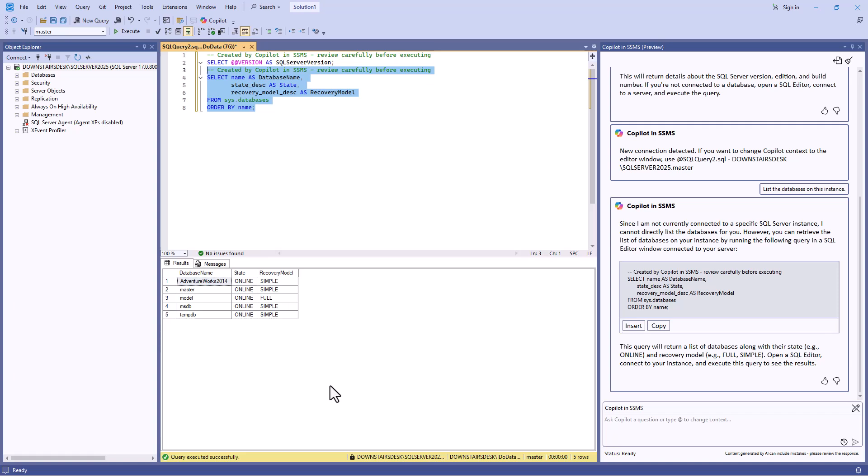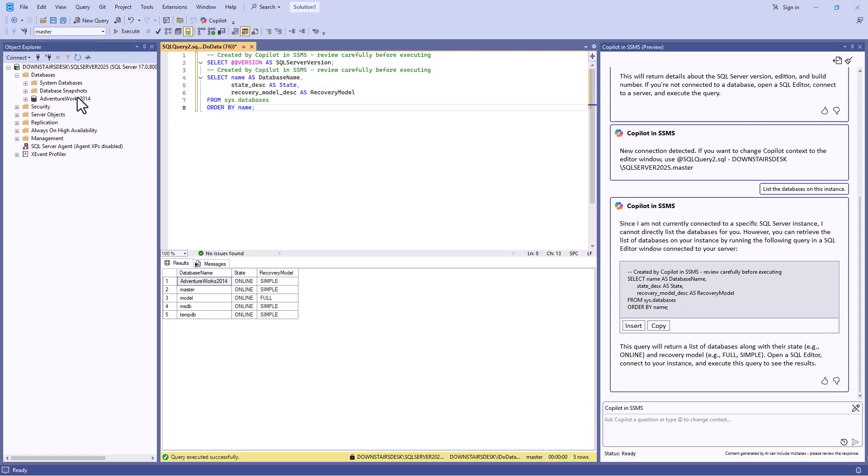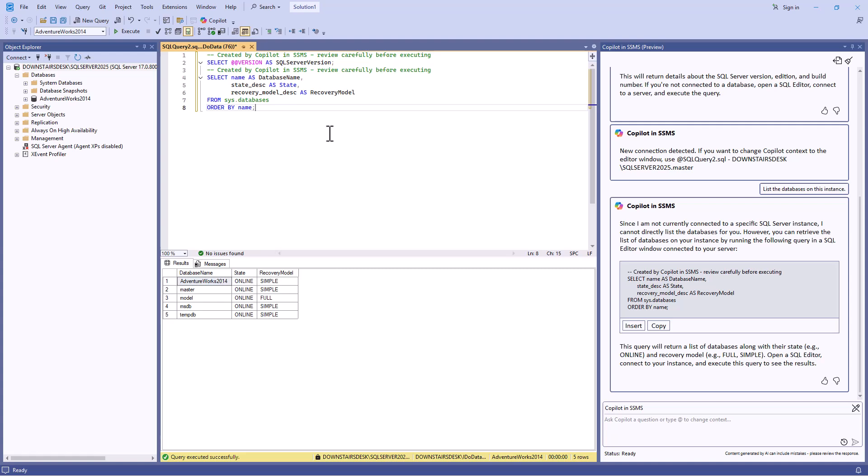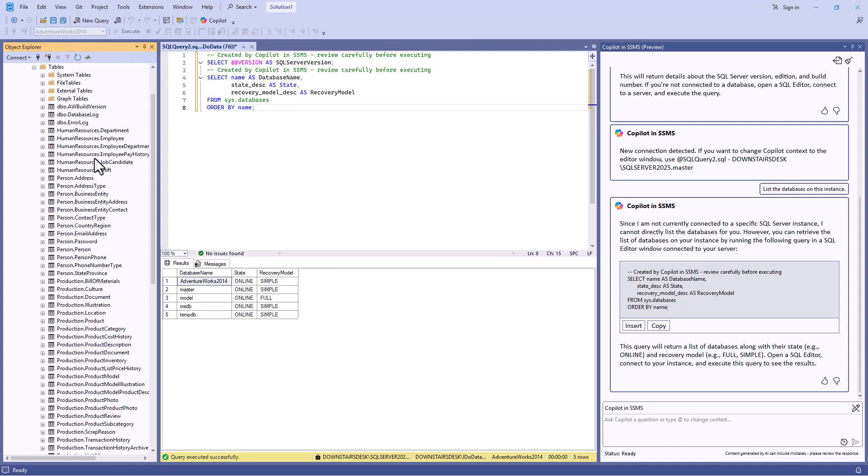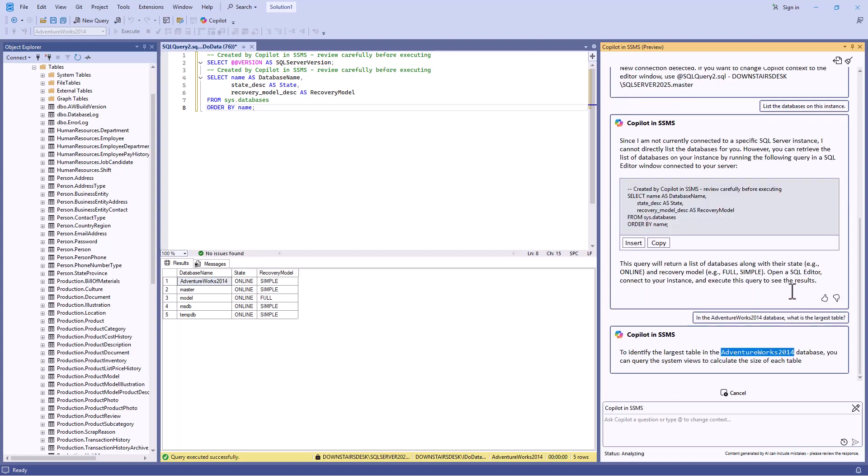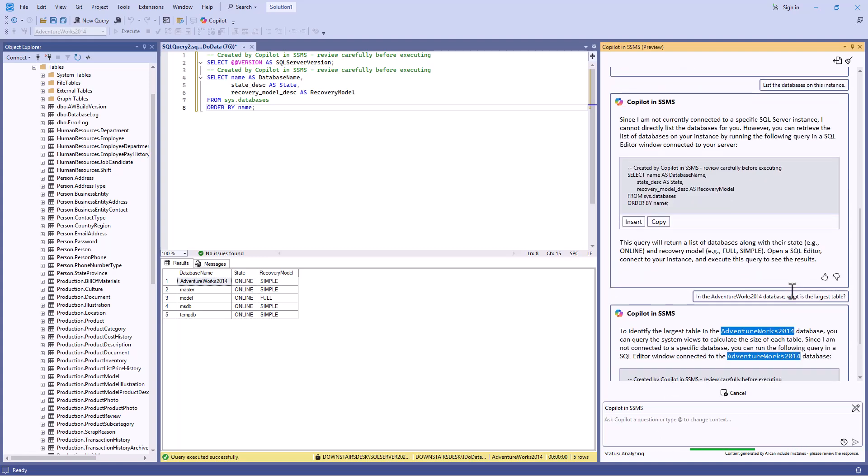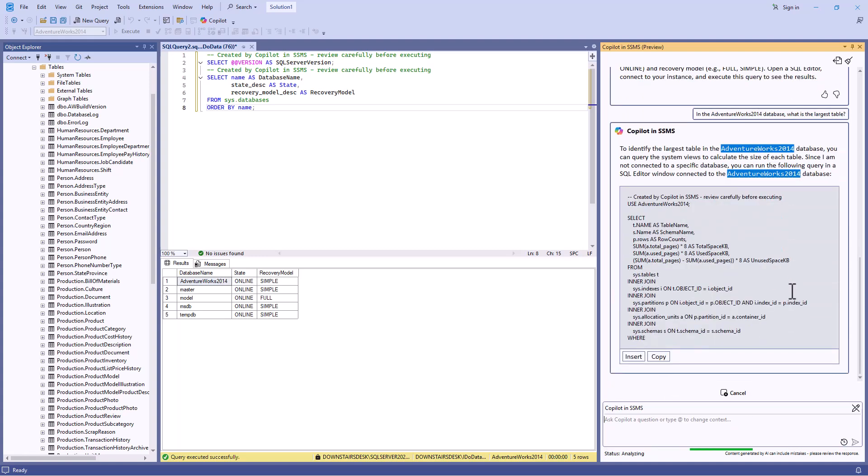Now let's ask some questions about a database specifically. I'm going to go to the Adventure Works 2014 database. This can be downloaded and installed from the internet. And we've got various tables. So I can say, in the Adventure Works 2014 database, what is the largest table? And again, we get some code.